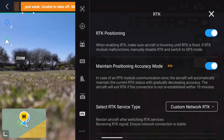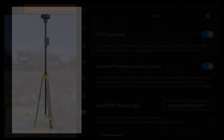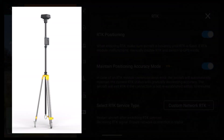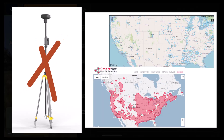Let's take a quick look at how to fly a network RTK mission with the Mavic 3 Enterprise. It's essentially the same steps as flying an RTK mission using the base station, with the one difference being that you are not going to be using a physical base station. Rather, you will instead be connecting to a network RTK service provider in order to receive corrections during flight.